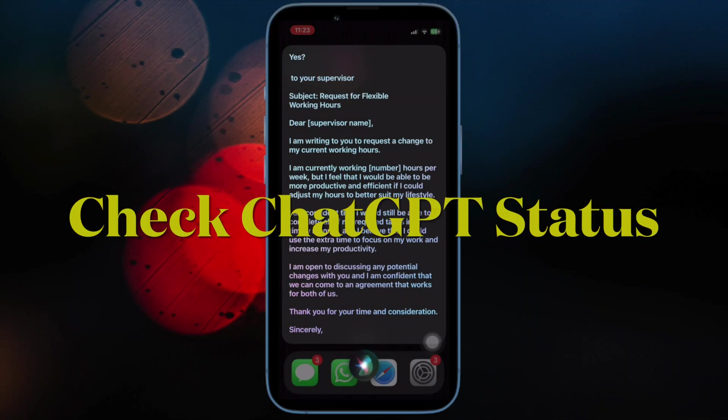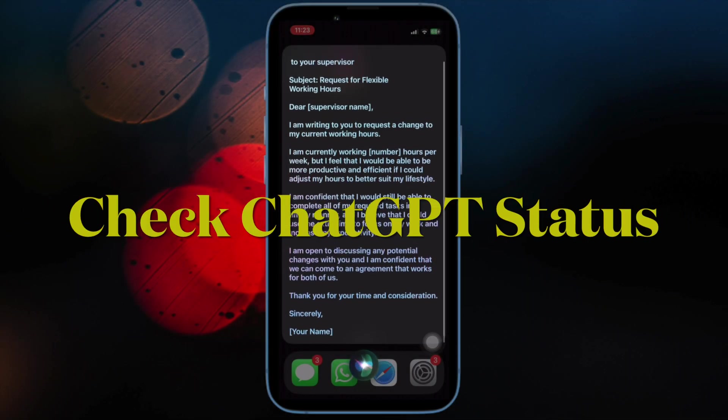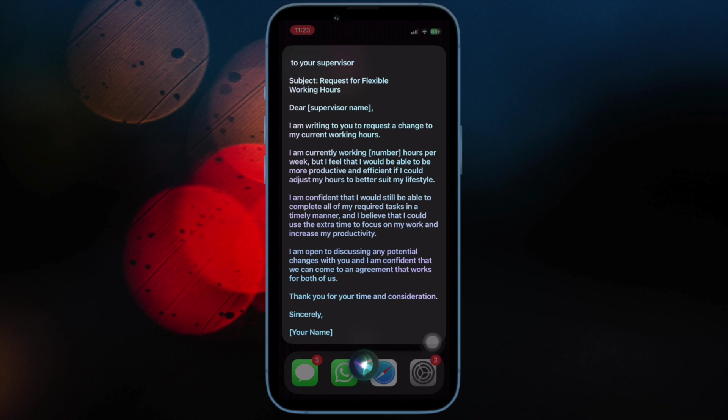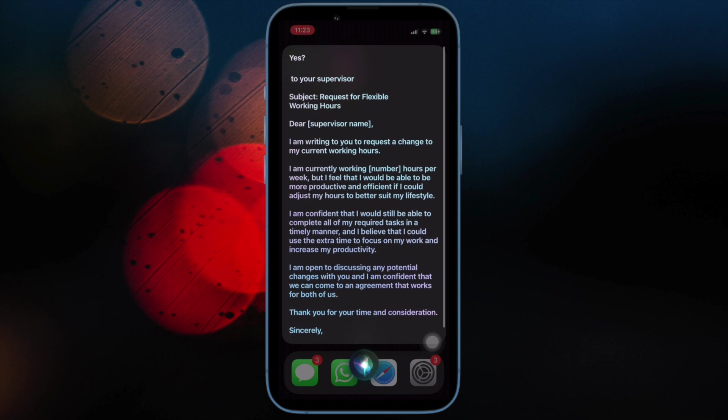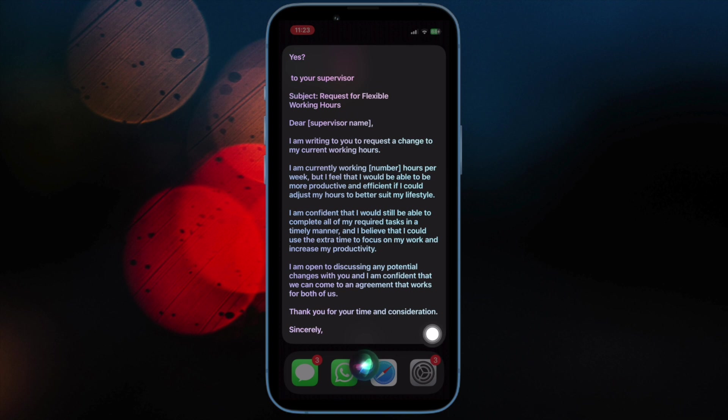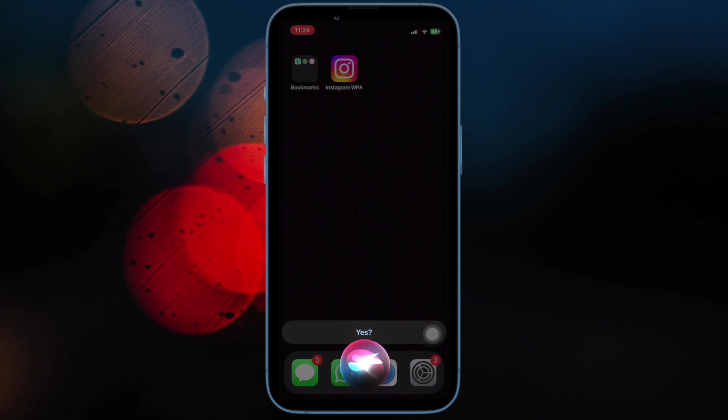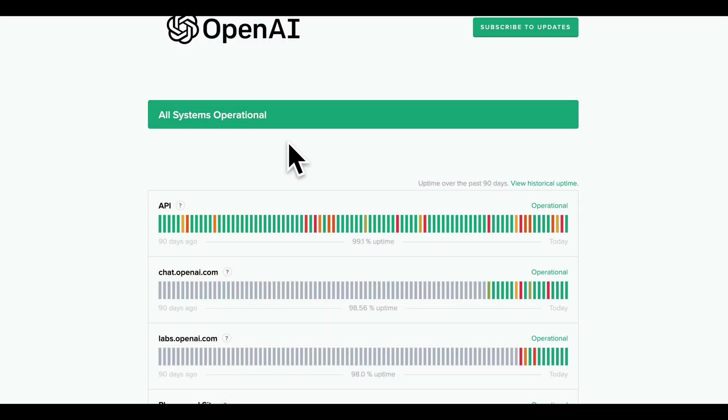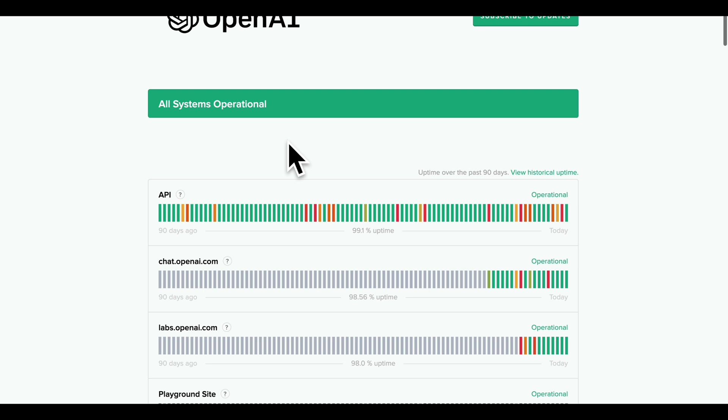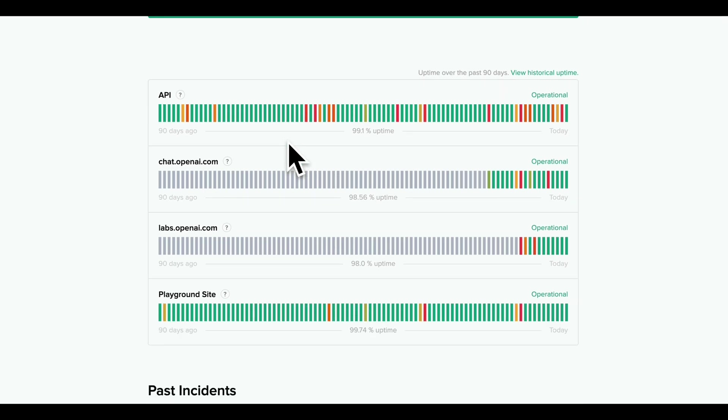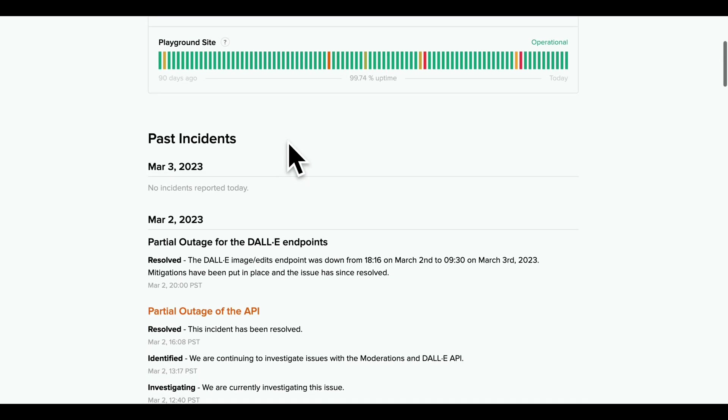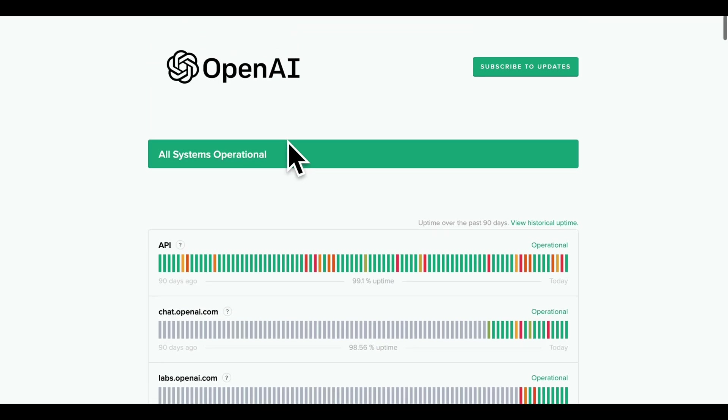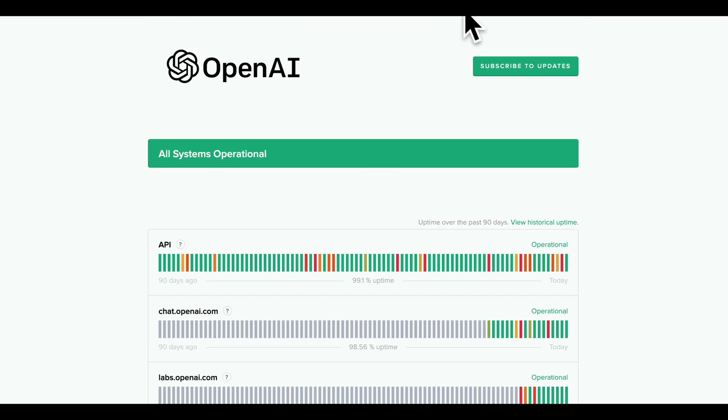Then ensure that ChatGPT server is not down either. Due to the ever-mounting demand, OpenAI is finding it a bit tough to manage ChatGPT server. Thus, if you can't use this AI chatbot with Apple's virtual assistant despite checking off all the basics, make sure that ChatGPT server is not down. Simply open a browser and then head over to OpenAI's official site to find if everything is all right.